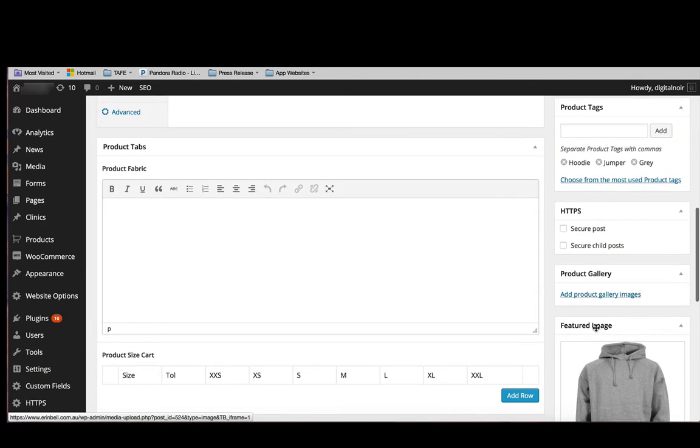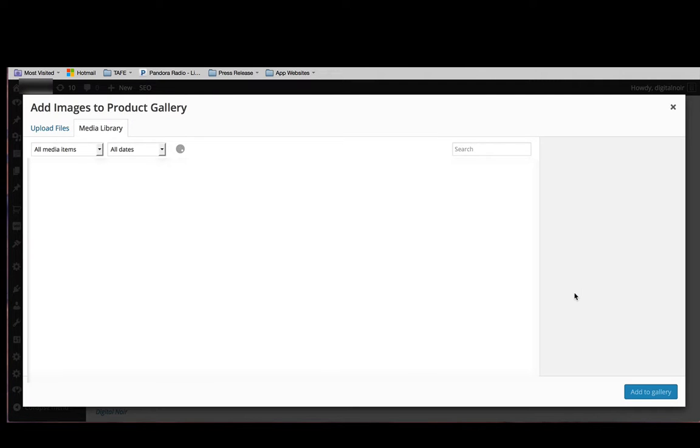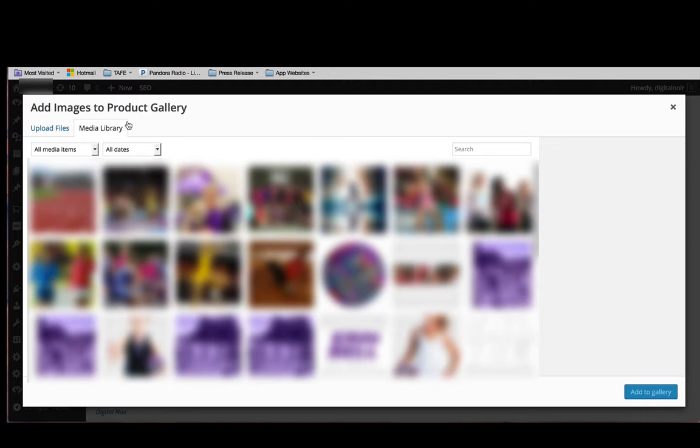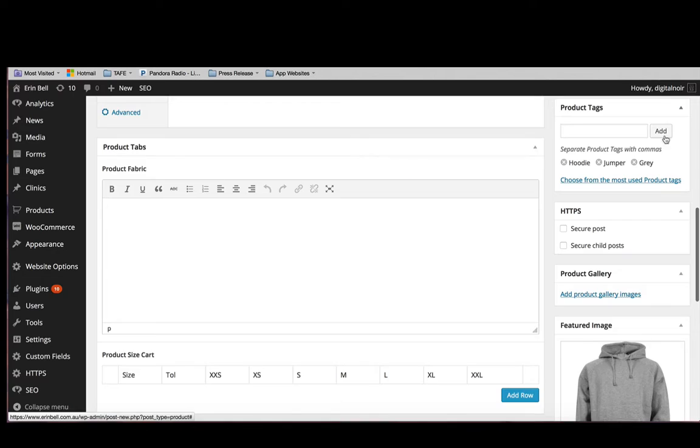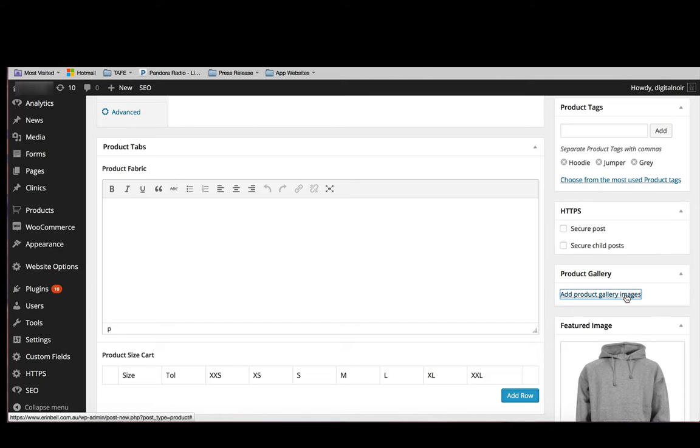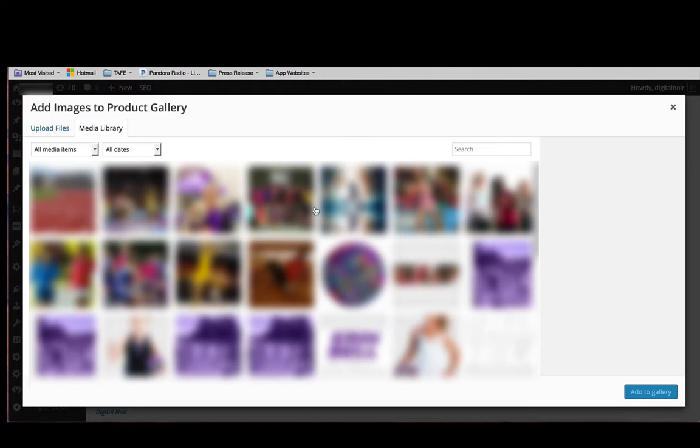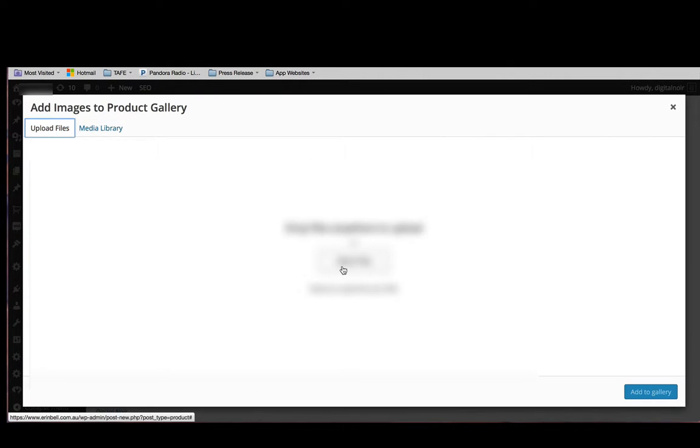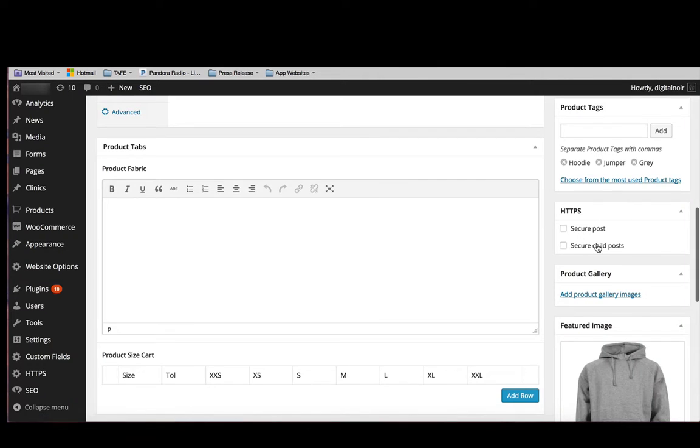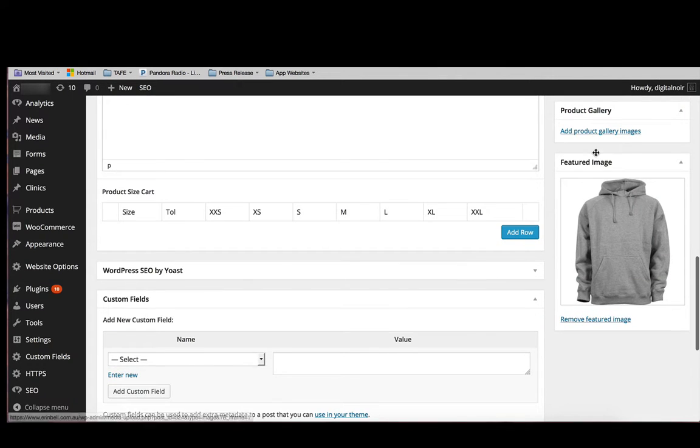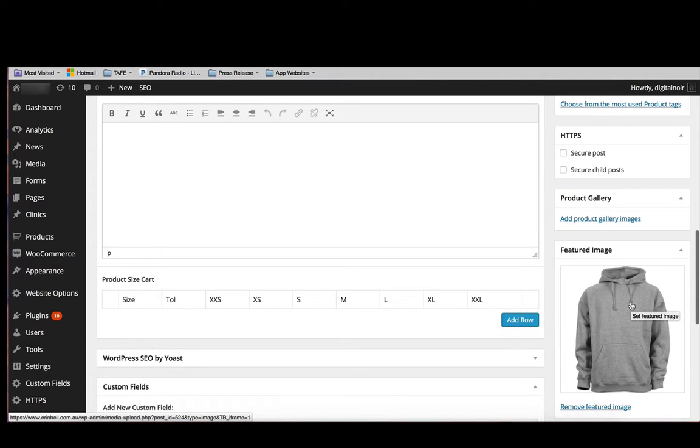Say we want to add in additional images. We can do that by going to the product gallery and clicking add product gallery images. Then we simply upload the files the same way that we did for the featured image. In this scenario, we don't necessarily need more than one. It's a pretty straightforward jumper.